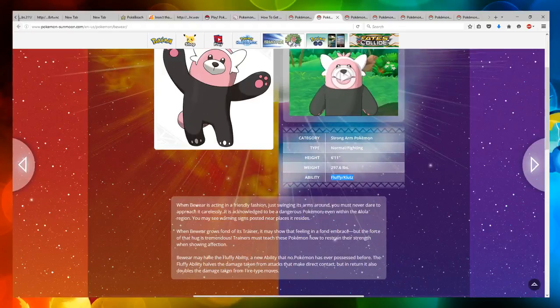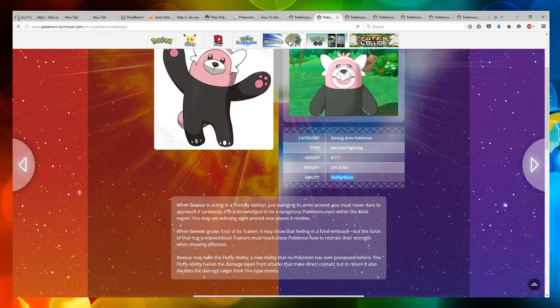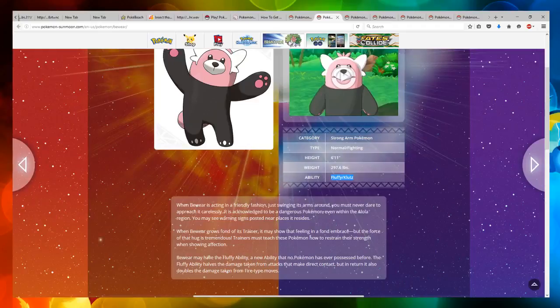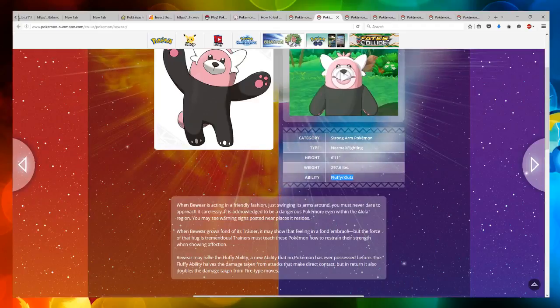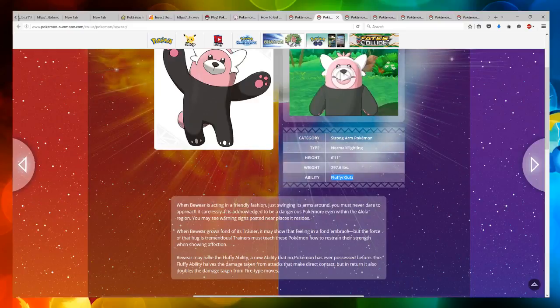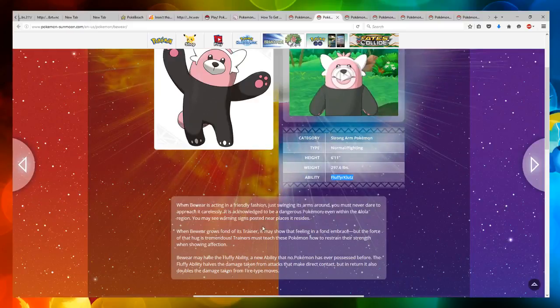Trainers must teach these Pokemon how to restrain their strength when showing affection. Bewear may have the fluffy ability, a new ability that no Pokemon has ever possessed before. The fluffy ability halves the damage taken from attacks that make direct contact, but in return it also doubles the damage taken from fire type moves.